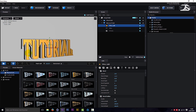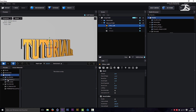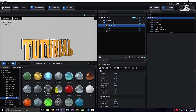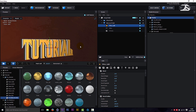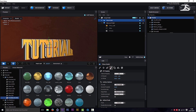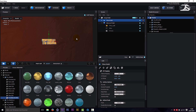Go to Materials, then Pro Shaders, and choose the Material Cola. Play around with the UV Repeat.